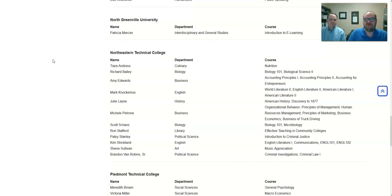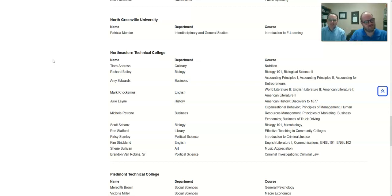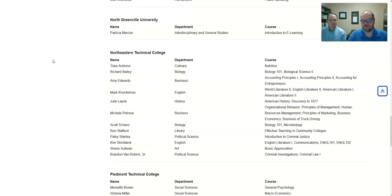So I sent out a survey — hey, who knows what OERs are and who would like to use them? And I got one response back, and it was this guy right here. It was Mark. And we kind of became the dynamic OER duo. And we're very proud of that title. We've worked together and done a lot of great things here at Northeastern.